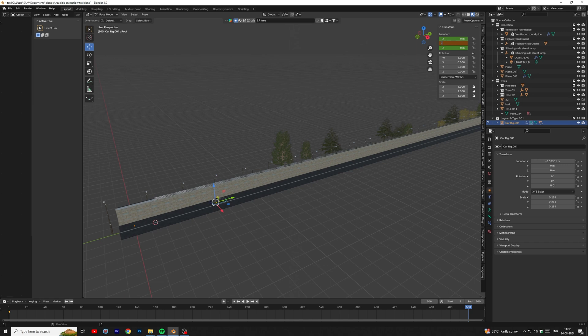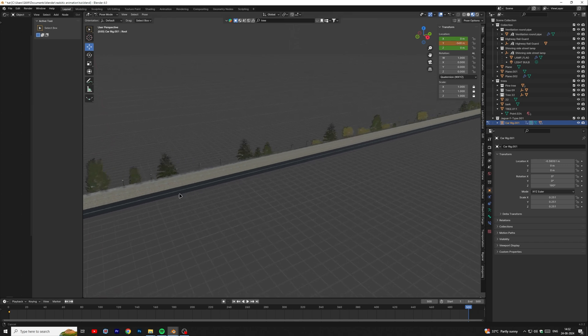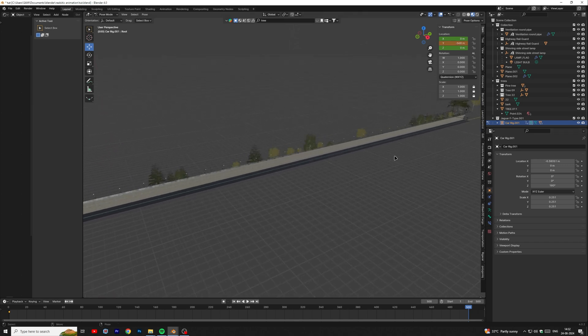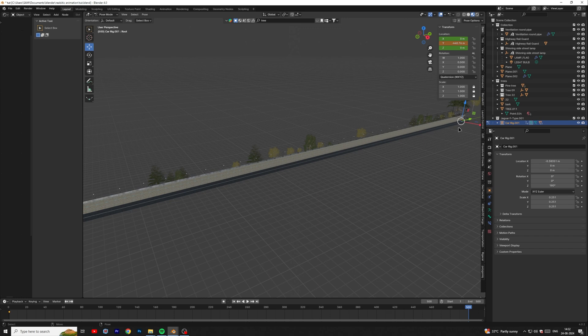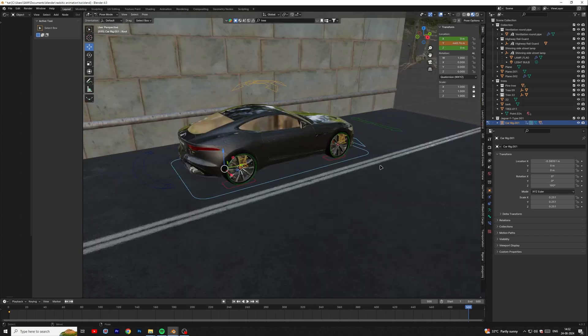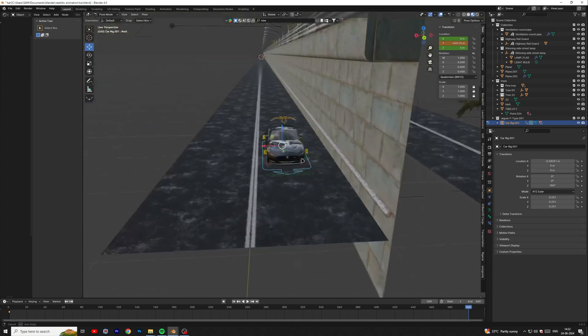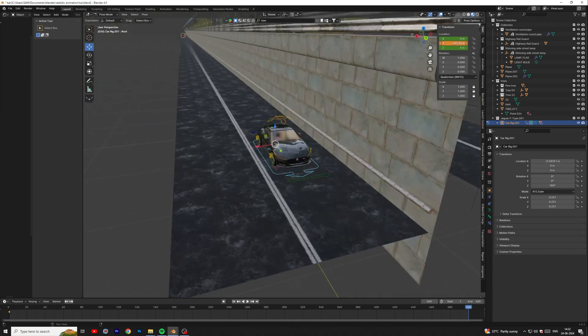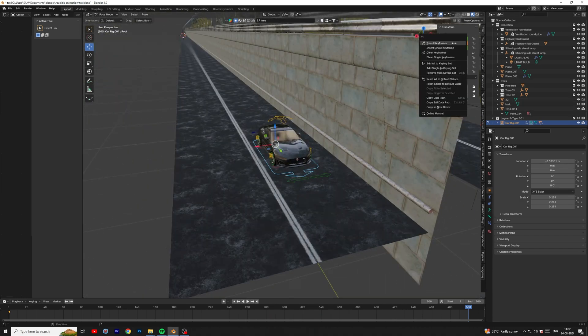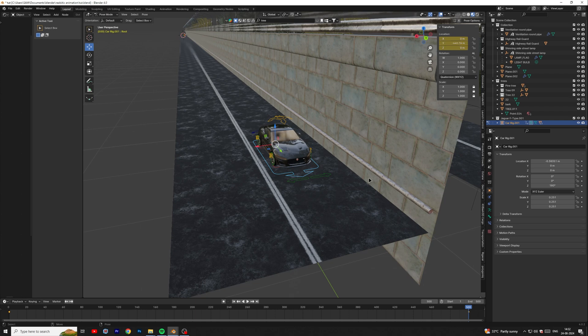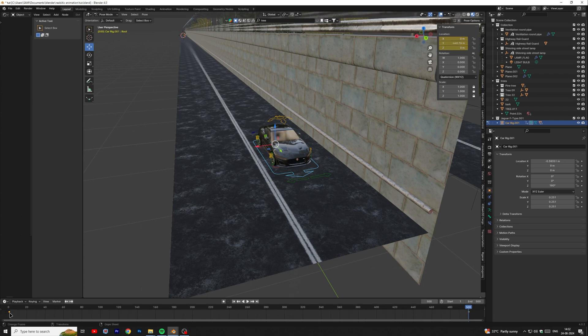Then move the cursor to last frame. Move the car in Y axis then add another keyframe. Also linear the both keyframes.